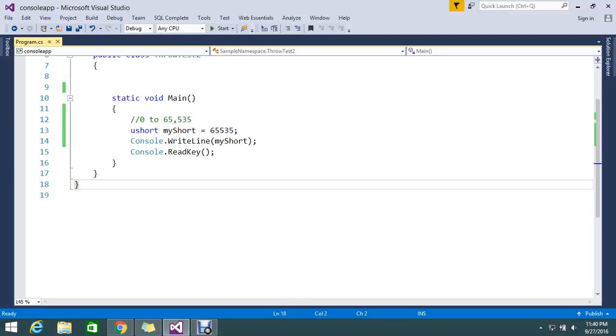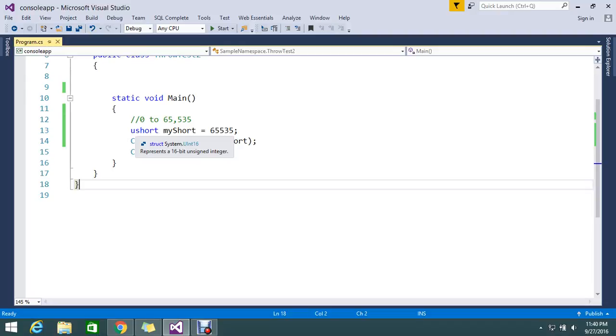Hi viewers, today we are here to discuss UShort in C#. UShort will hold integer type values with the range 0 to 65535.